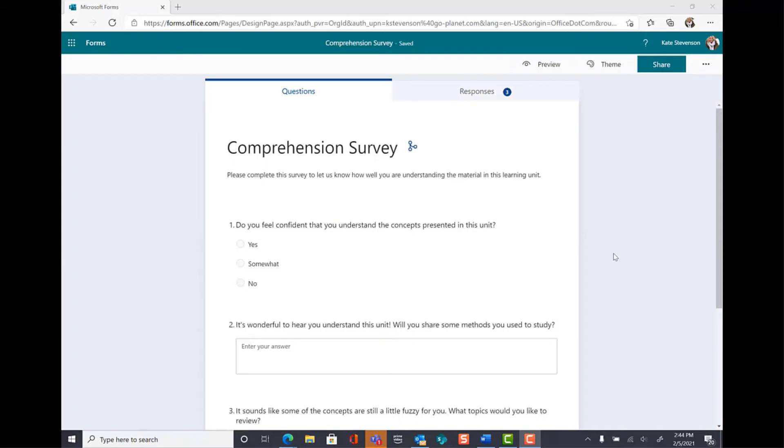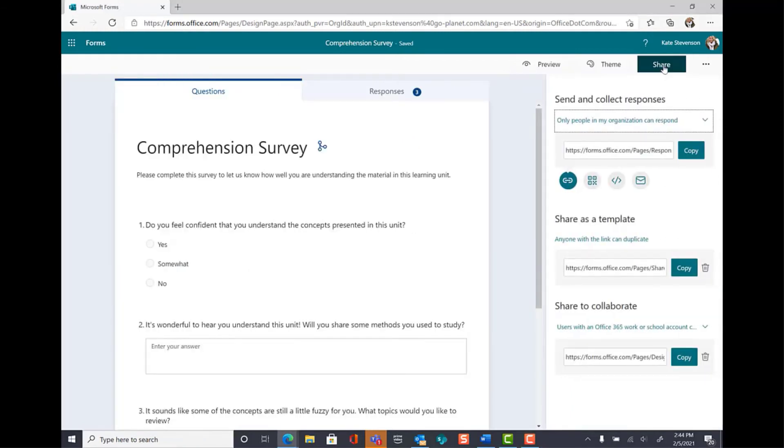Now that your survey is ready to go, let's look at sharing options. Select Share in the top right corner.